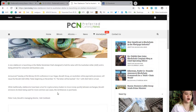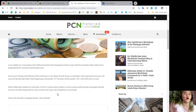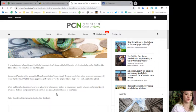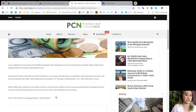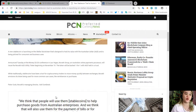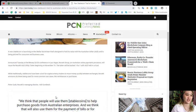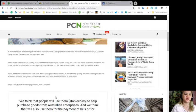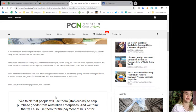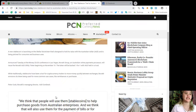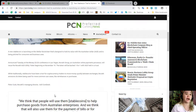A new stablecoin is launching on the Stellar blockchain that's designed to hold its value with the Australian dollar (AUD) and is being pitched for consumer and business users. Announced Tuesday at the Money 2020 conference in Las Vegas, Nevada, Novatti Group, an Australian online payment processor, will issue the Novatti AUD utility token.